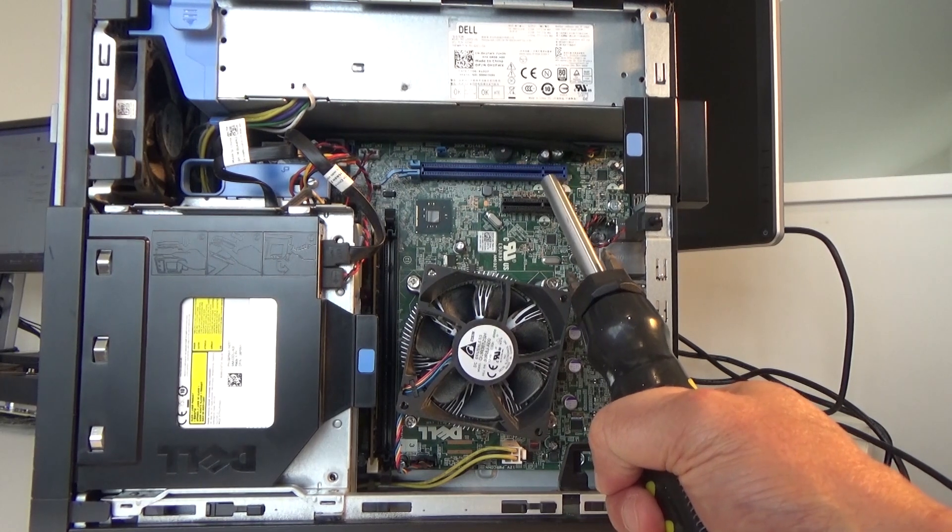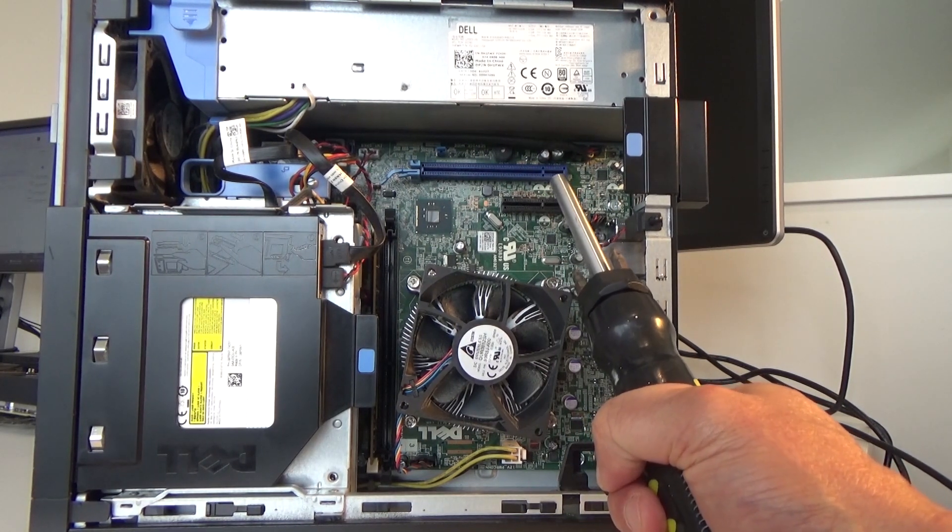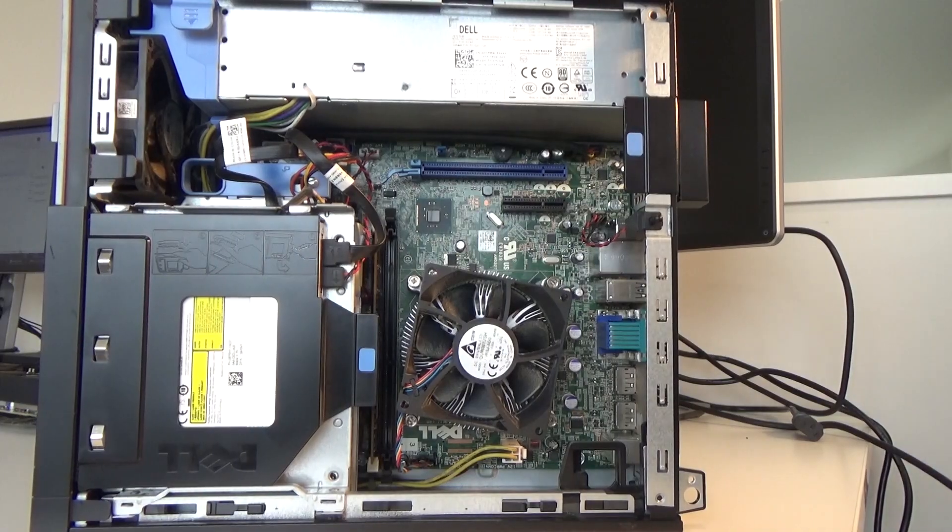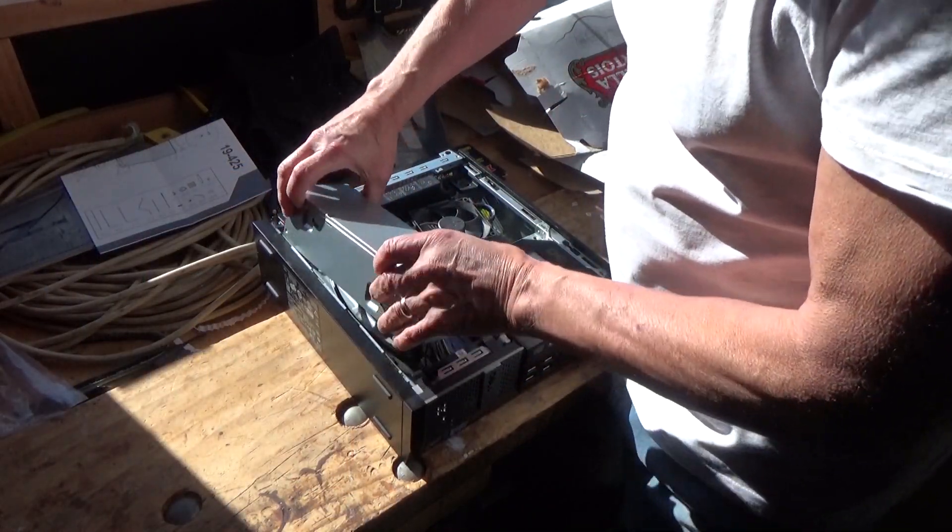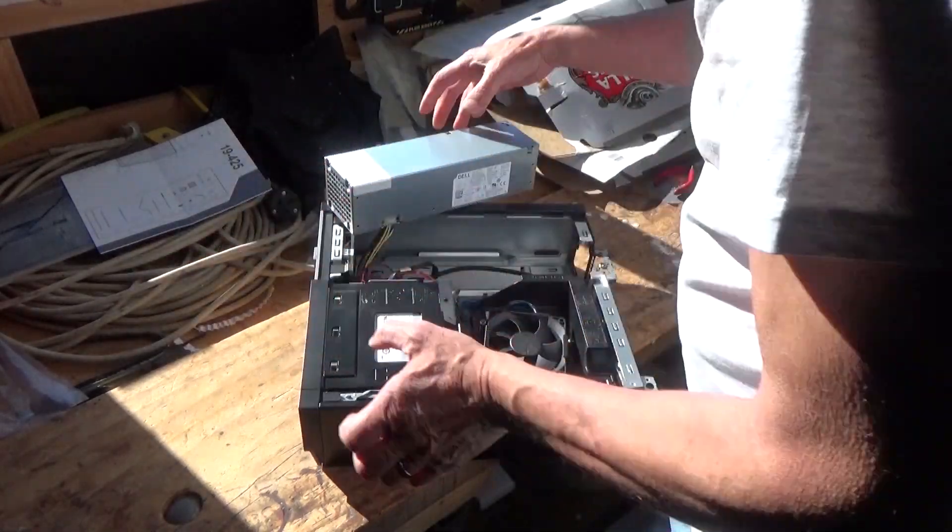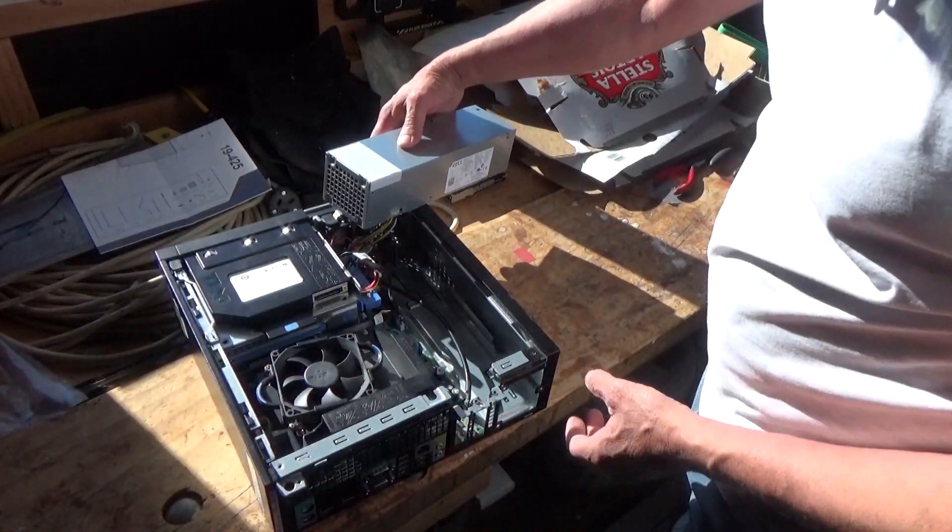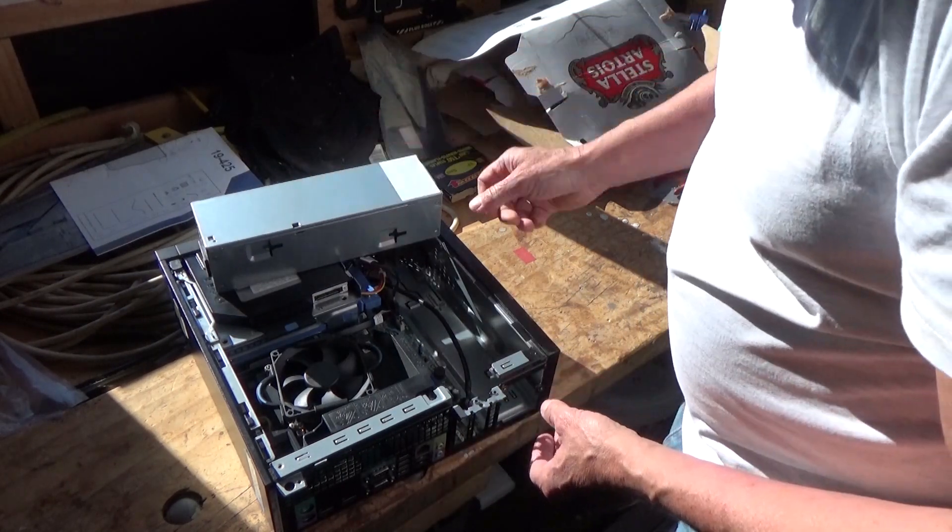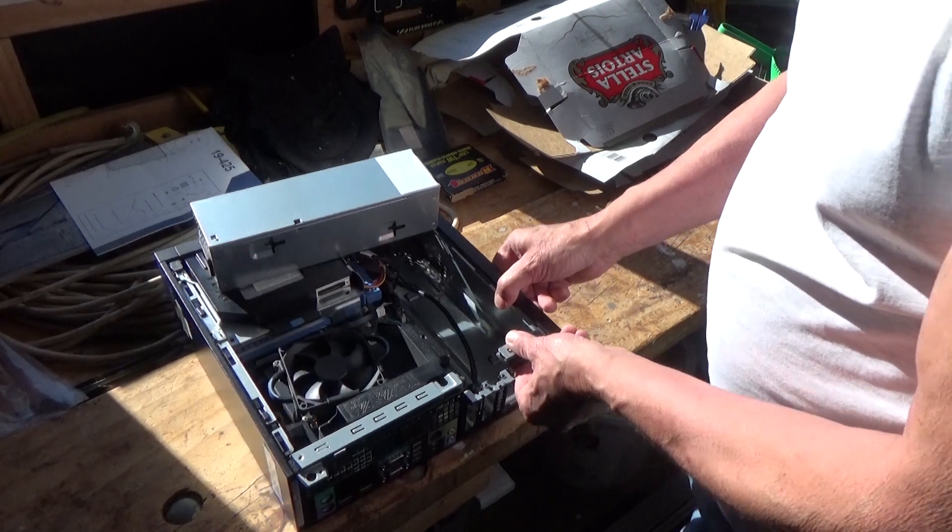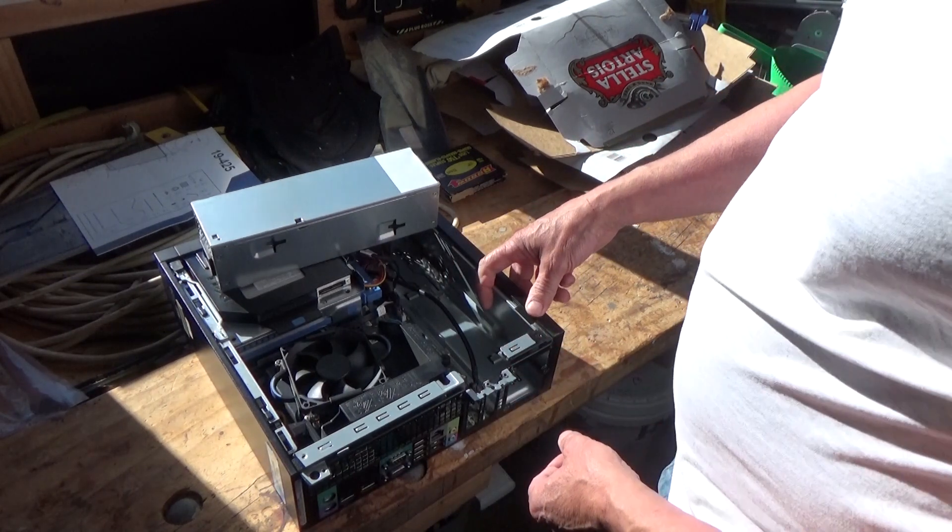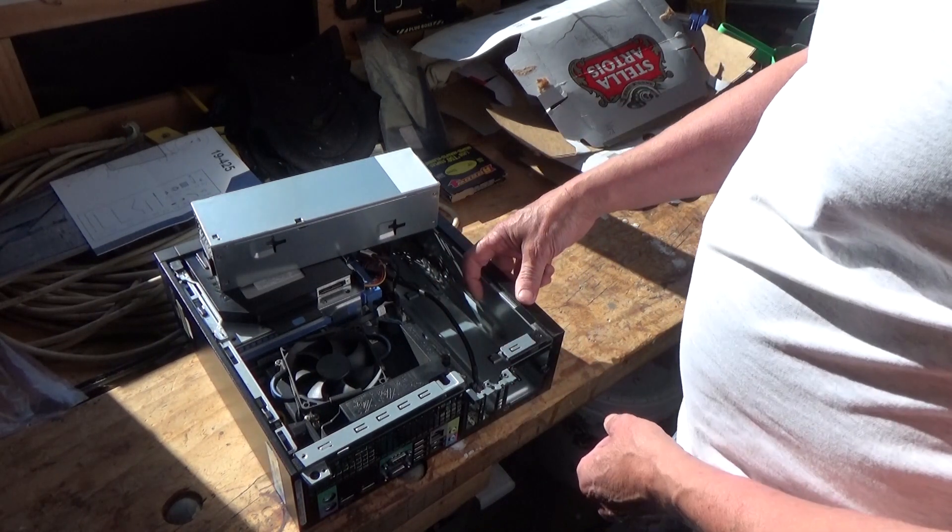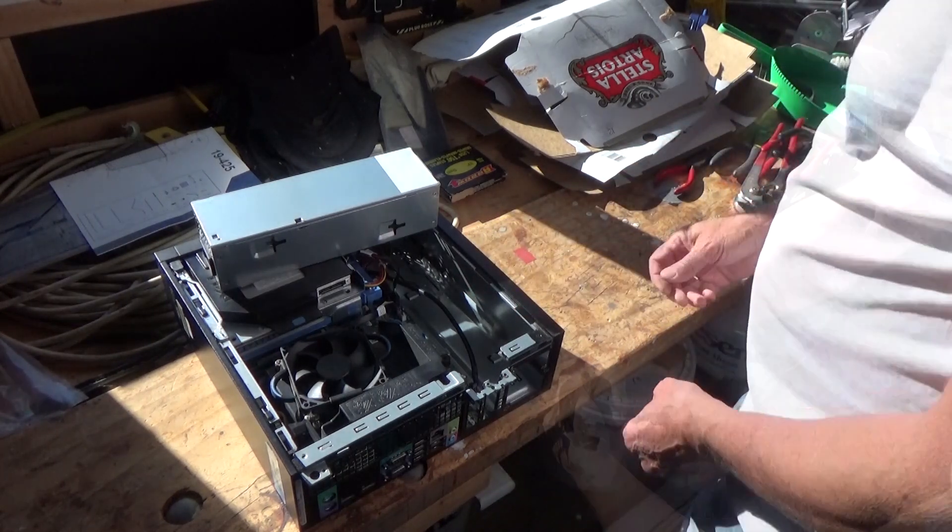I'm really interested to find out the performance difference. So let's take it apart. I'm removing the power supply and I have to get rid of this bit of the case to be able to plug the card into the full-length PCIe port.